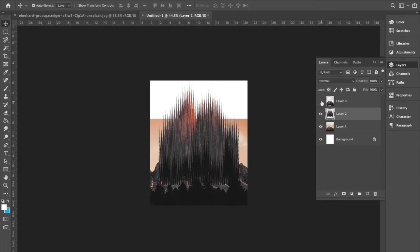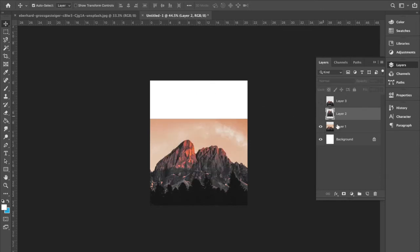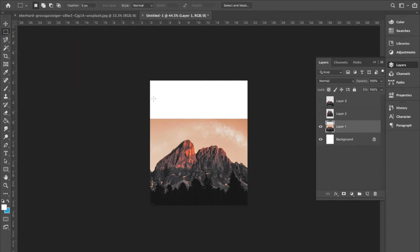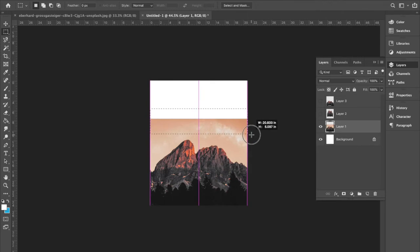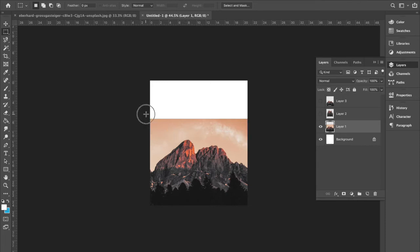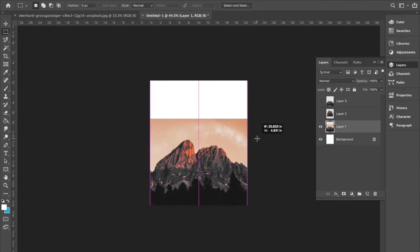So one more thing I'm going to do is I don't want this white space at the top. So click on layer one and grab the rectangle marquee tool and just drag over this section. Don't go all the way to this mountain top, but just grab a little section right here and hit command T.